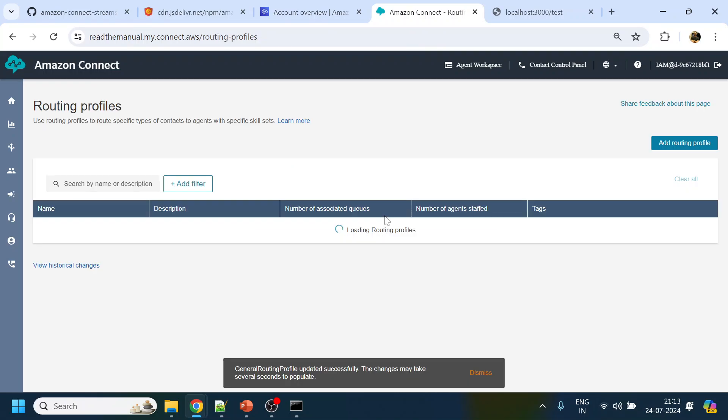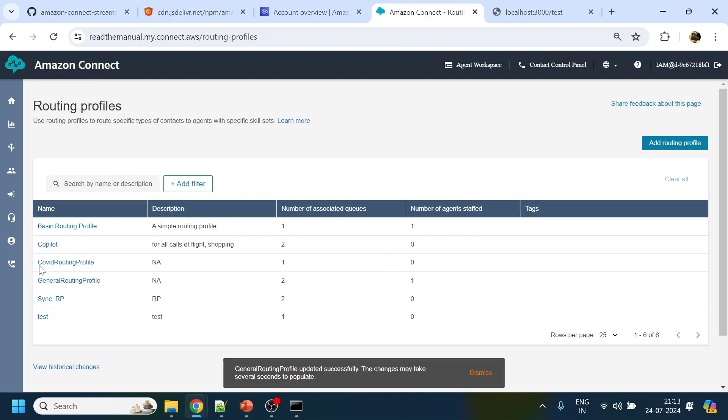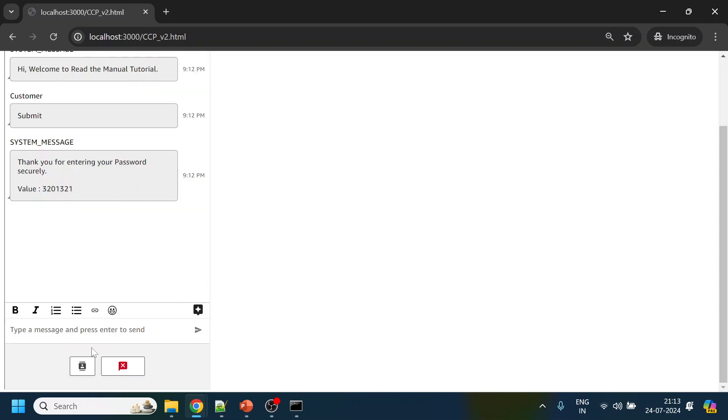Hopefully now... yep, now we are getting a call. You can see over here, now we are getting a call. We just click accept over here.